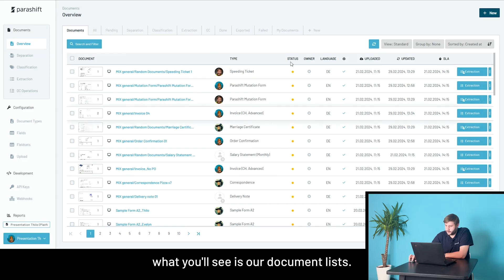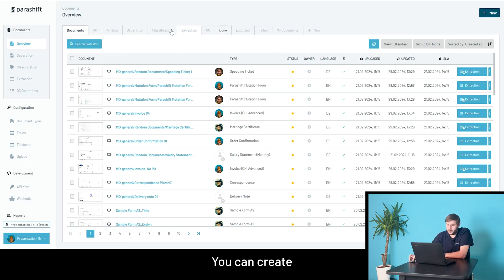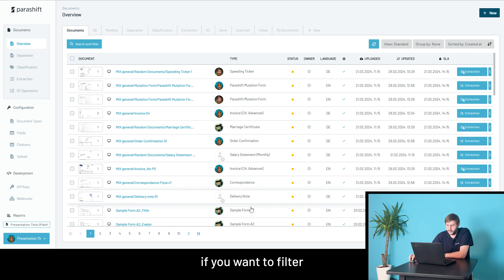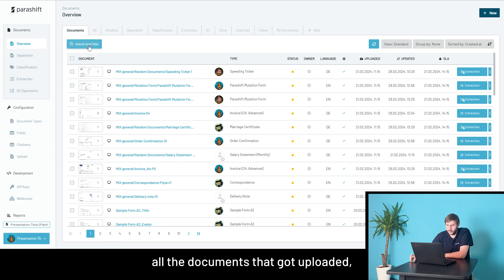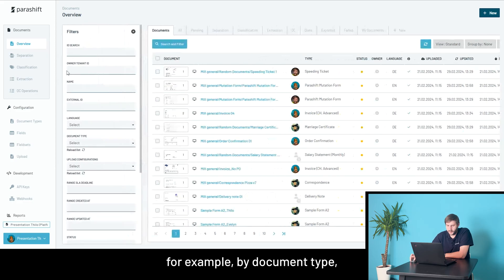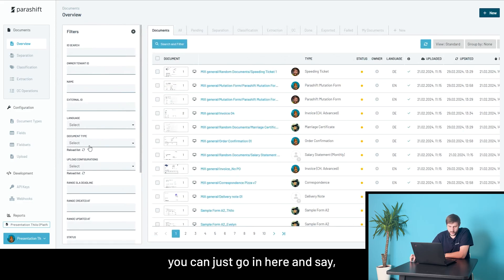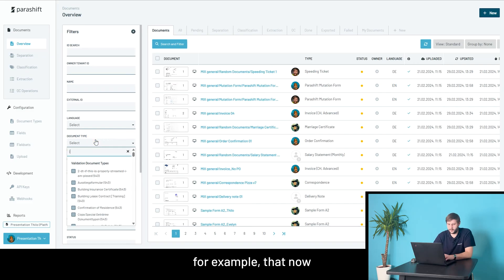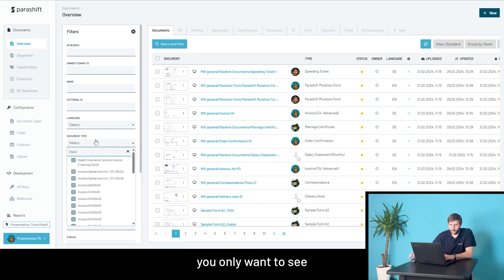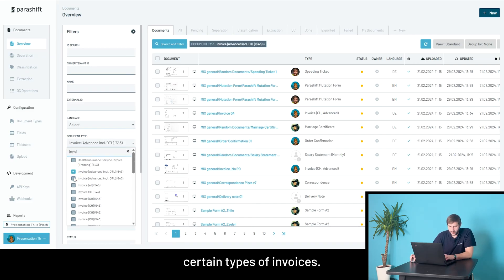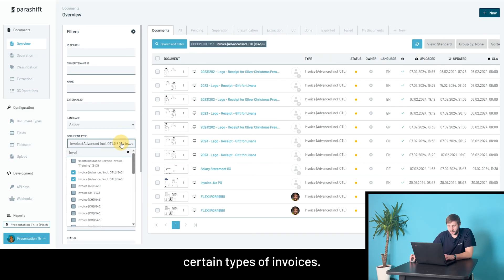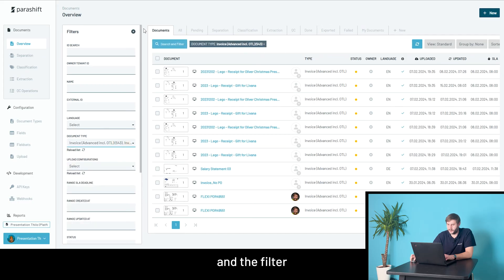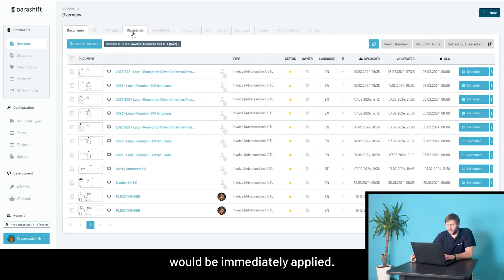So first up, what you'll see is our document lists. You can create and add your own tabs on the top here. If you want to filter all the documents that got uploaded, for example, by document type, you can just go in here and say that now you only want to see certain types of invoices. You can just go filter and the filter would be immediately applied.